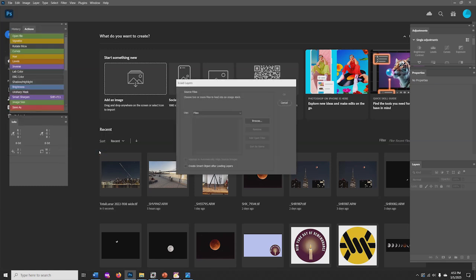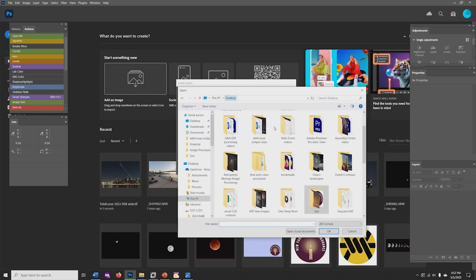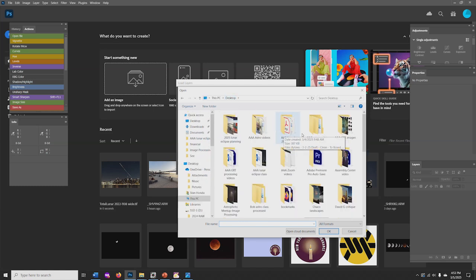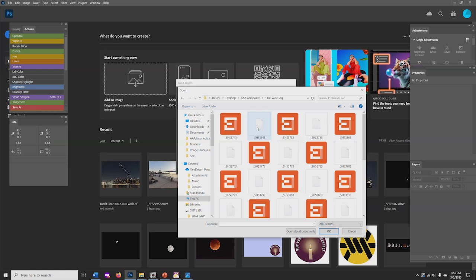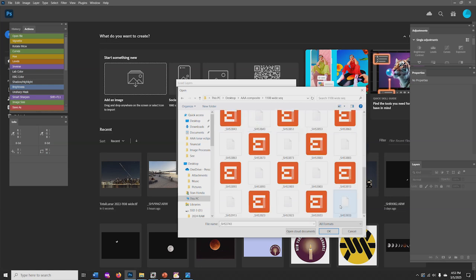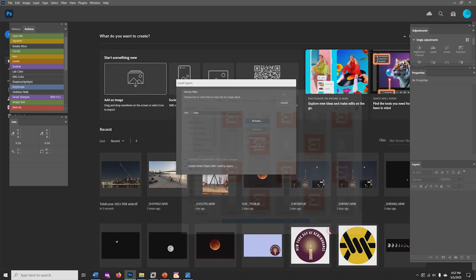You'll see a window open up. Browse for your folder. Here's my folder with all the RAW files in it. So I select all of those. And click OK.